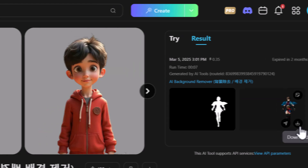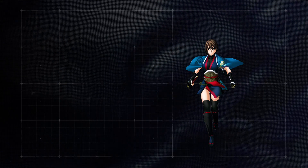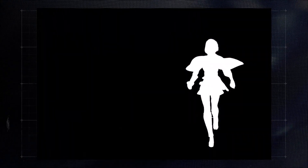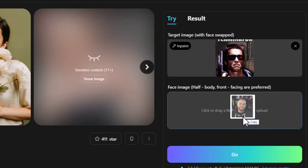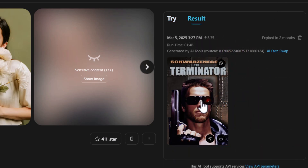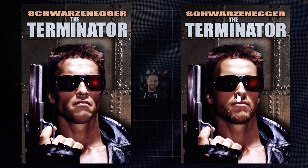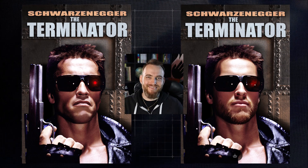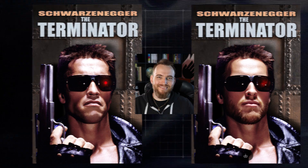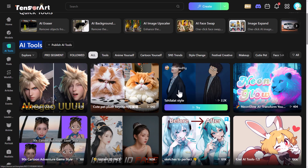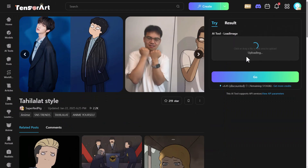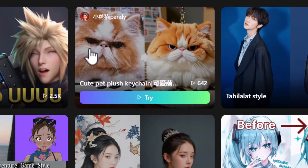I can download the original image and the background-removed version with its alpha channel. Next I try the AI face swap: I pop in a Terminator poster and a photo of my face, hit go, and it puts my face right onto the poster — even generating my beard, which I think is pretty cool. I also try a style workflow called Tahi Lalat: I pop in a photo of myself and get a beautiful stylized result with impressive detail in the hoodie, necklace, and background.